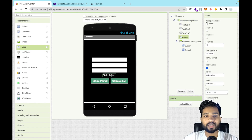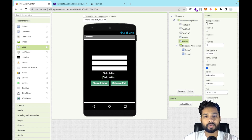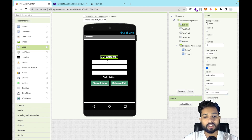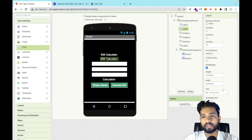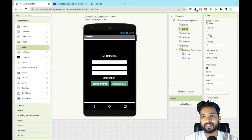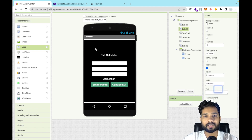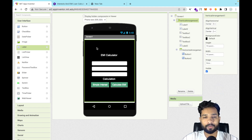This label will display the calculated result. You can also add another label at the top that says 'EMI Calculator'. Add one more empty label to create some spacing between elements — set its height to around 3 or 4 percent. You can design the layout further as you like.